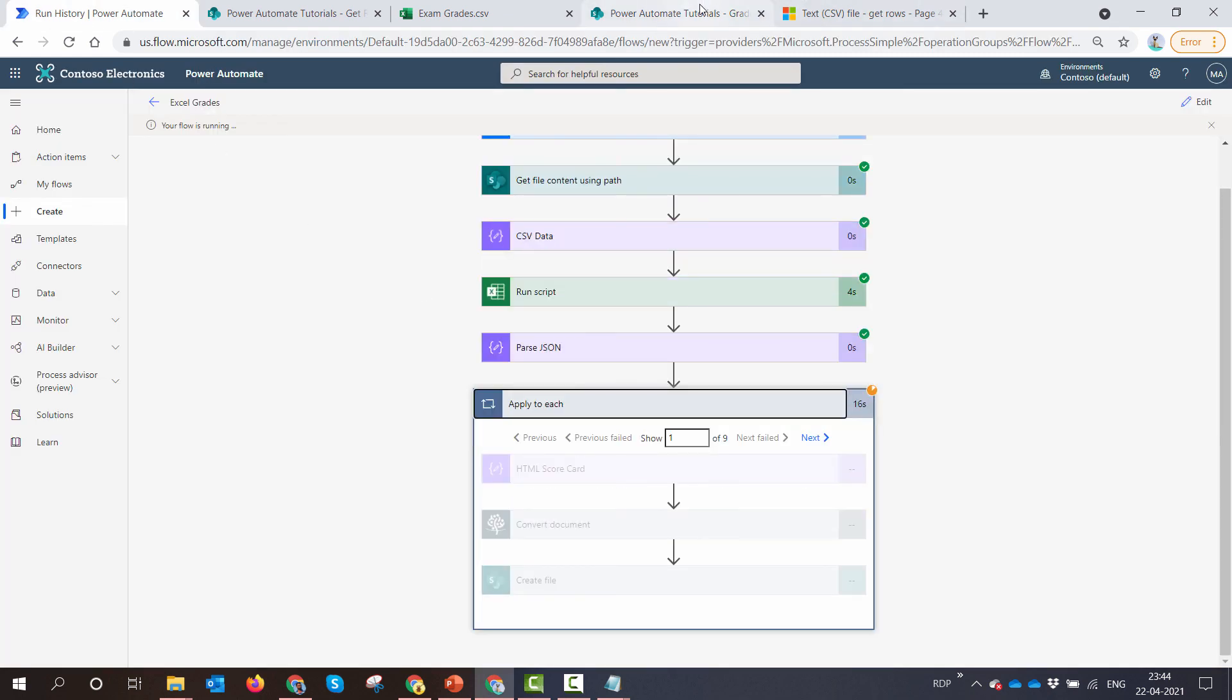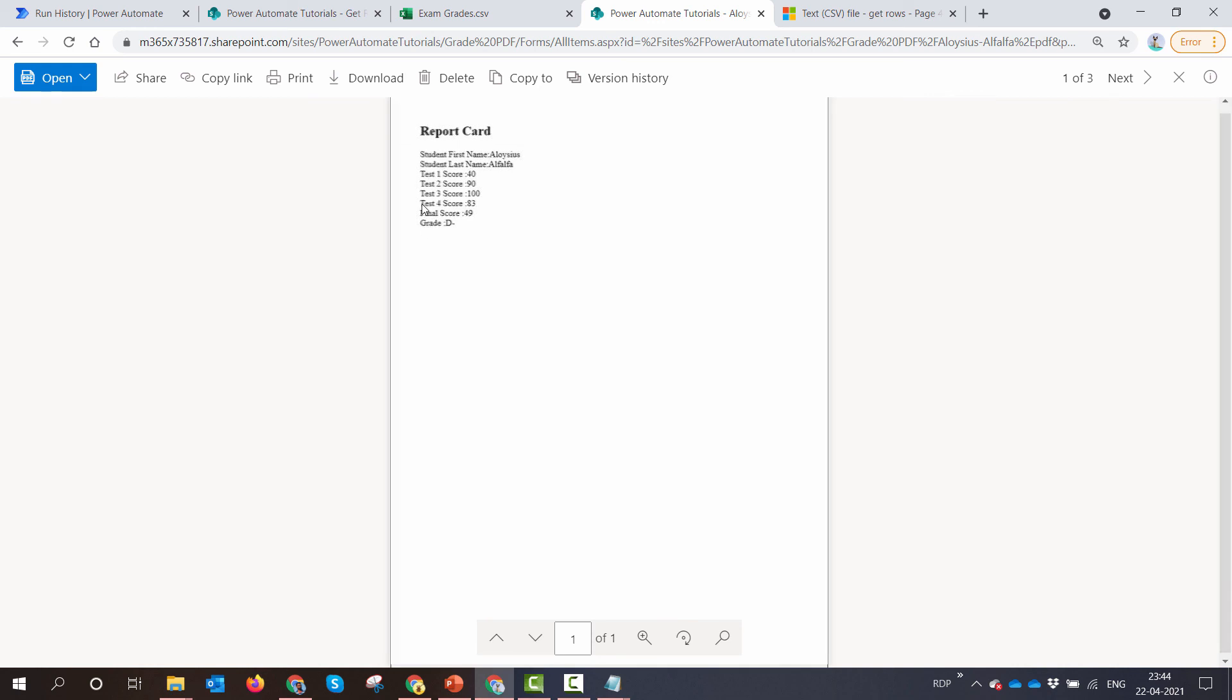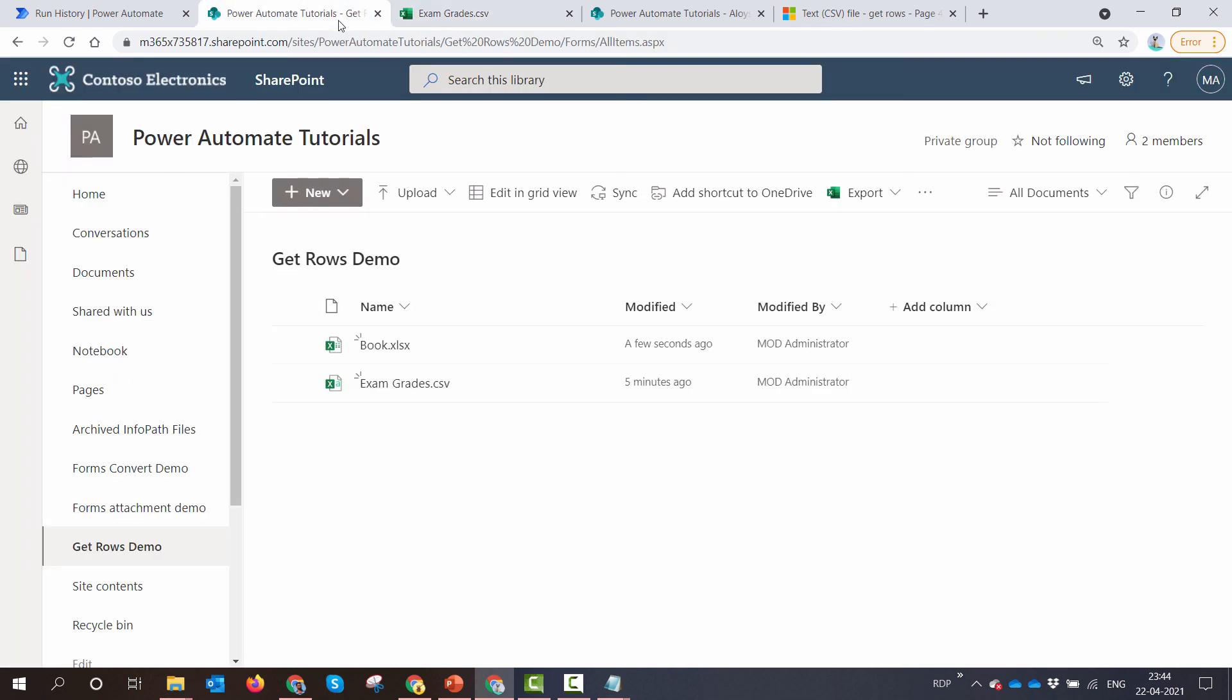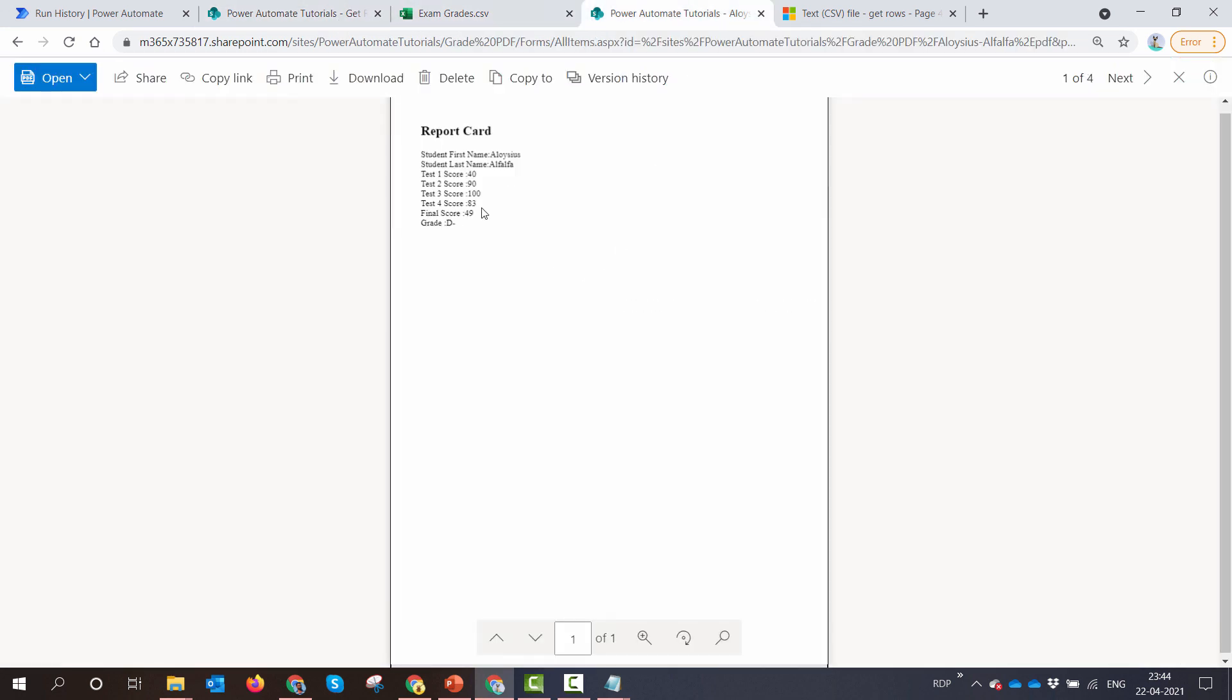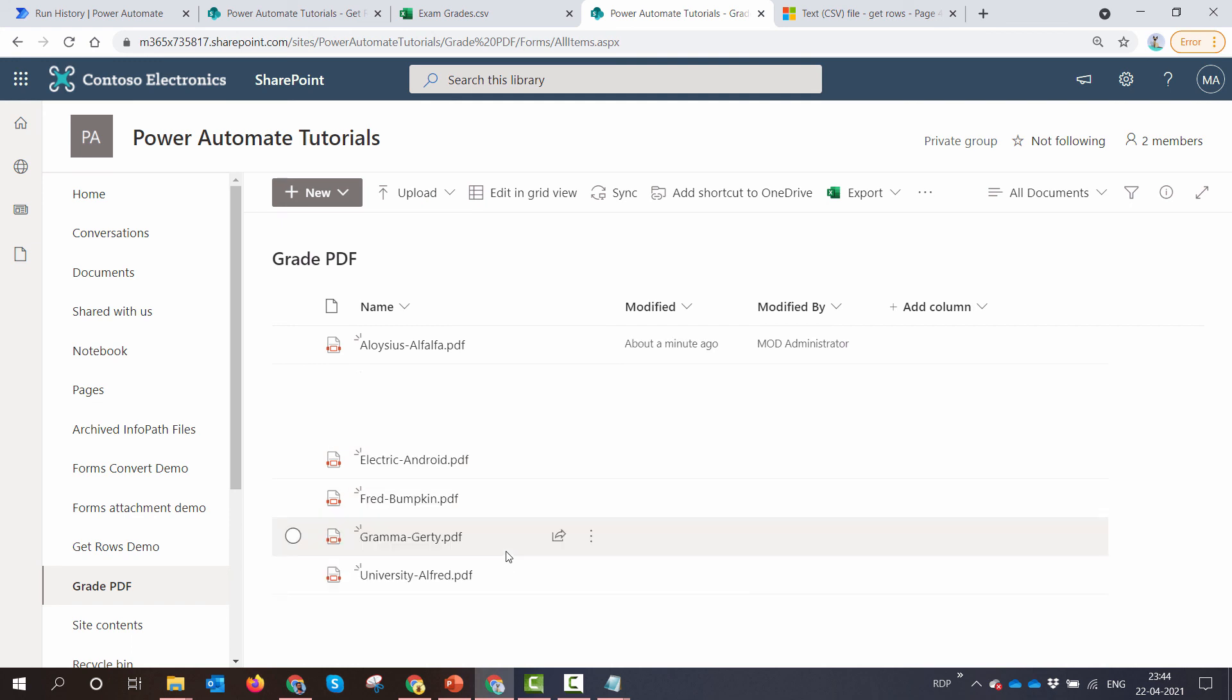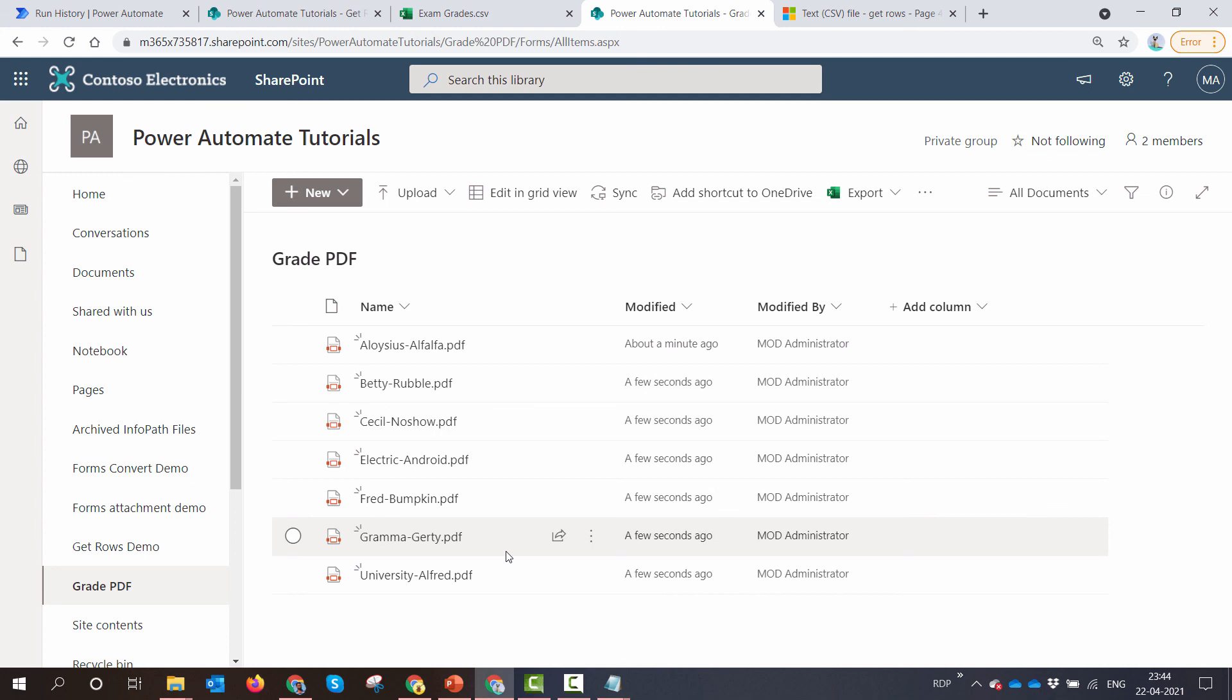So let me open this file. And if you see, here is a report card. There is the first name, last name, the scores that happened and finally the grade. And if we compare here, the grade is D minus, bad student I guess. And the final score is 49. So if I go here, the final score is 49 and it's D minus. Similarly, I should have all the nine files. So this is how easy it is to parse CSV file or you can say get rows from the CSV file using a little bit sprinkle of JavaScript using run script in Excel.